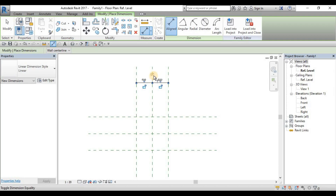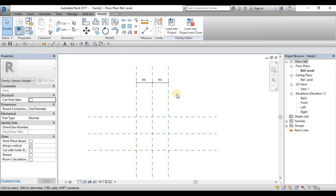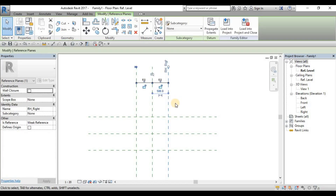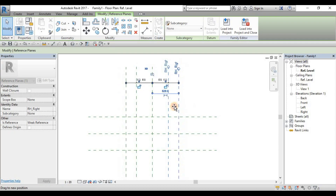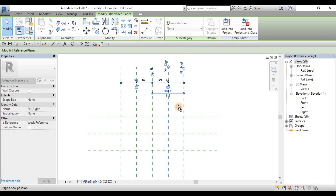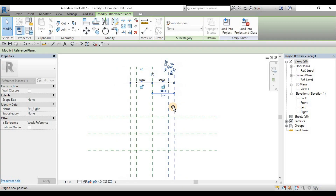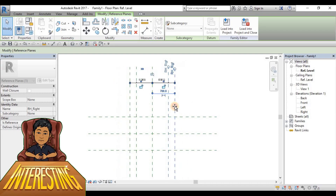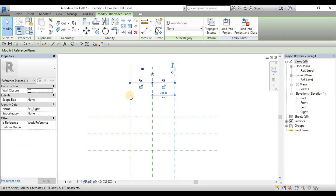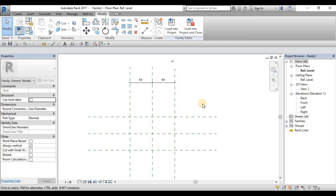Click the equalization constraint to toggle it on. Now we have our equalization constraint. To see how it works — escape to cancel the command, then move one of the reference planes. You can see the reference plane on the left hand side is moving as well. That's how equalization works: whatever happens to this reference plane also applies to the other reference plane. That's how the relationship of constraints between elements works.